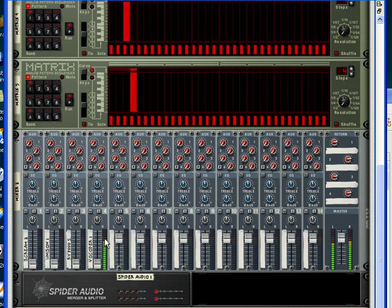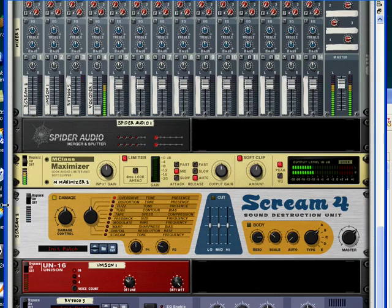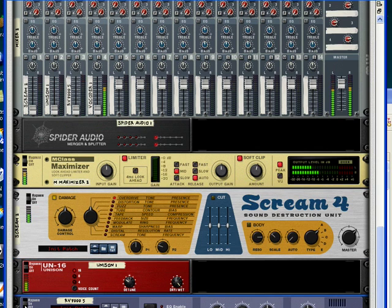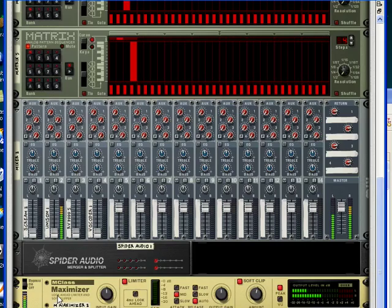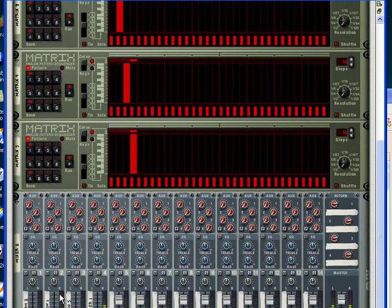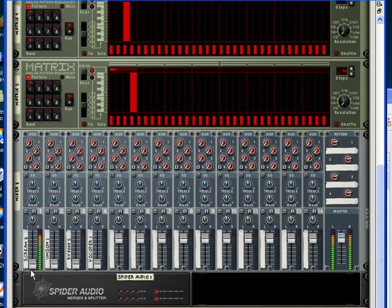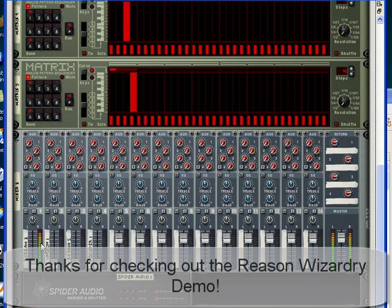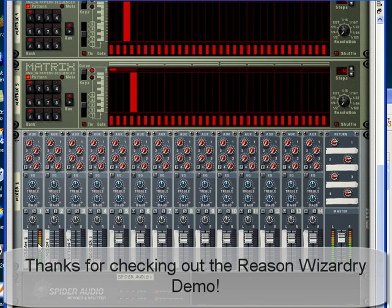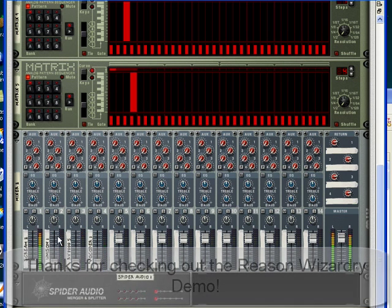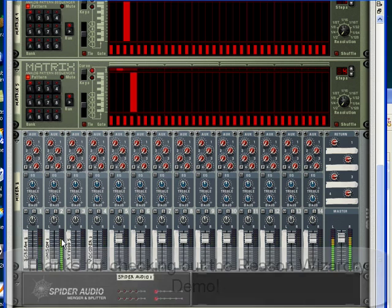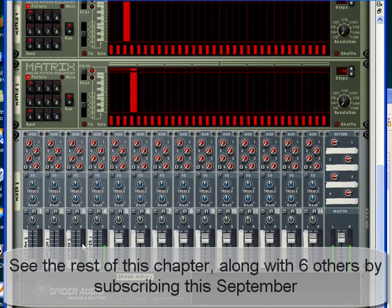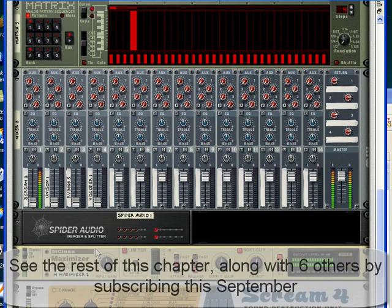So now you'll hear what's going on when I unmute the effects. So you can hear we've got our scream effect on channel one, followed by unison, followed by reverb, followed by vocoder.